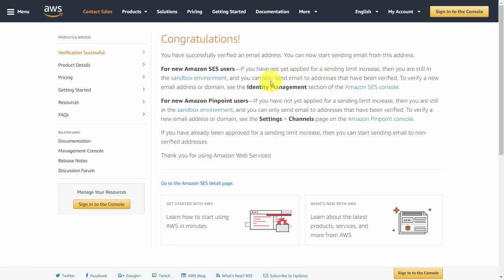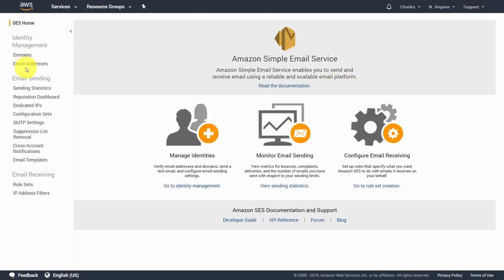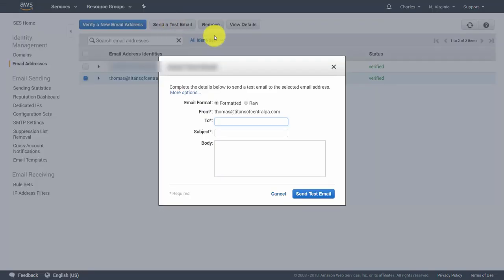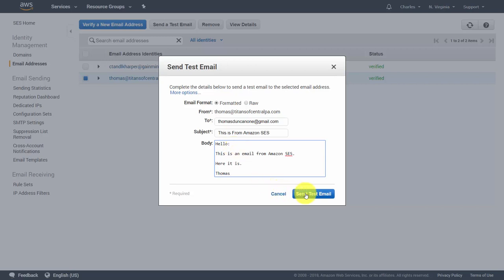If you're in sandbox mode, you'll need to go through the same process and verify another email address so that you'll be able to send to and test it. To test, go back to the Amazon SES console and click the Email Addresses link. Choose your from email address, highlight it, and click Send a Test Email. In sandbox mode you'll need to send to a verified email address. If you're not in sandbox mode, you can write in any email address, subject, and body, then click Send Test Email. You should then be able to go to your inbox and see the email that has been sent.